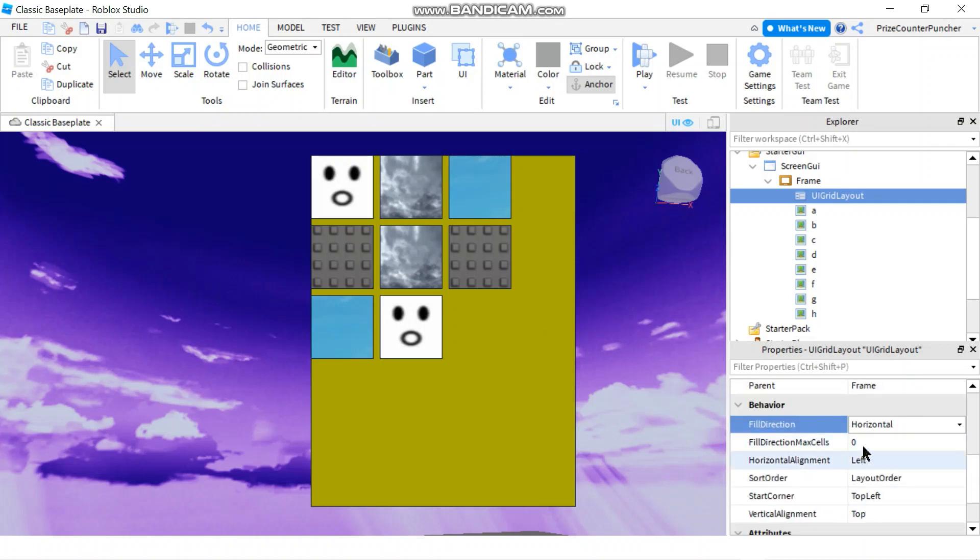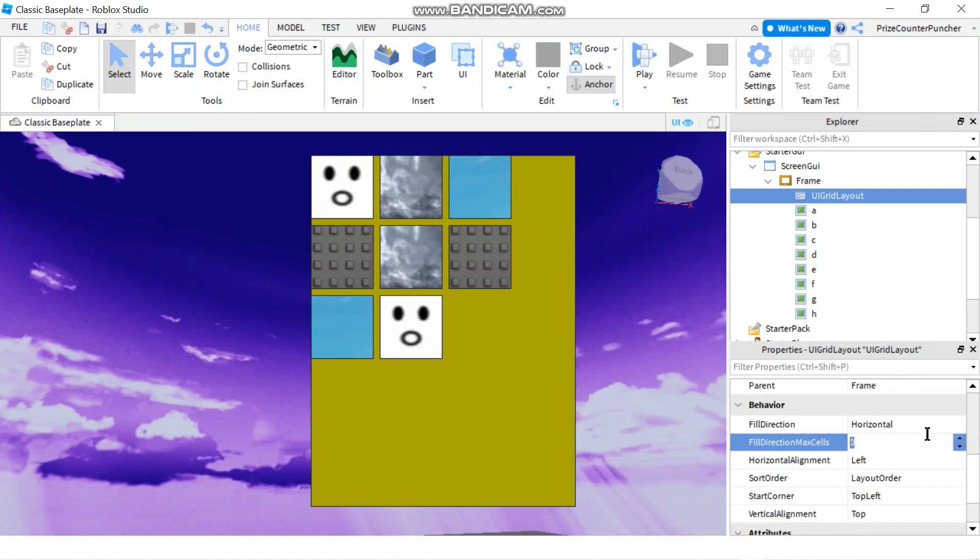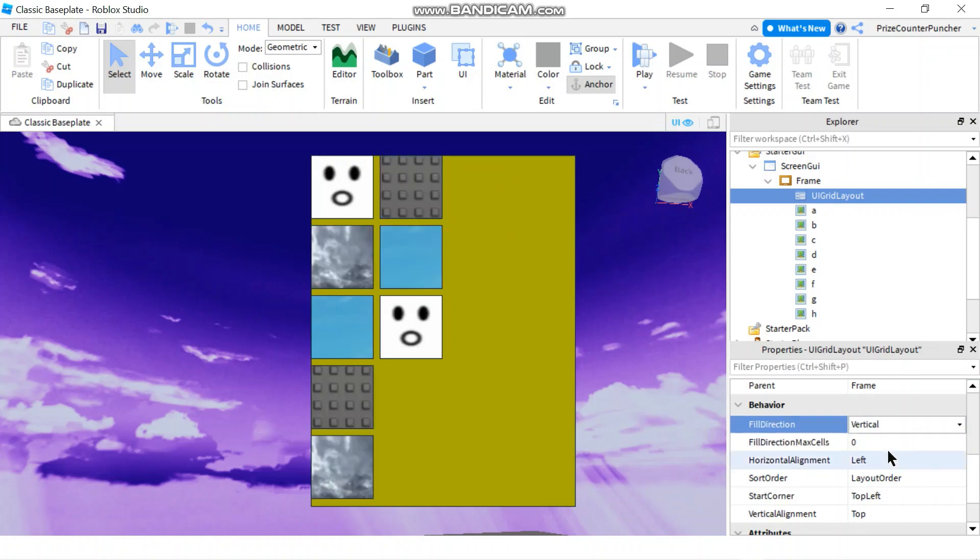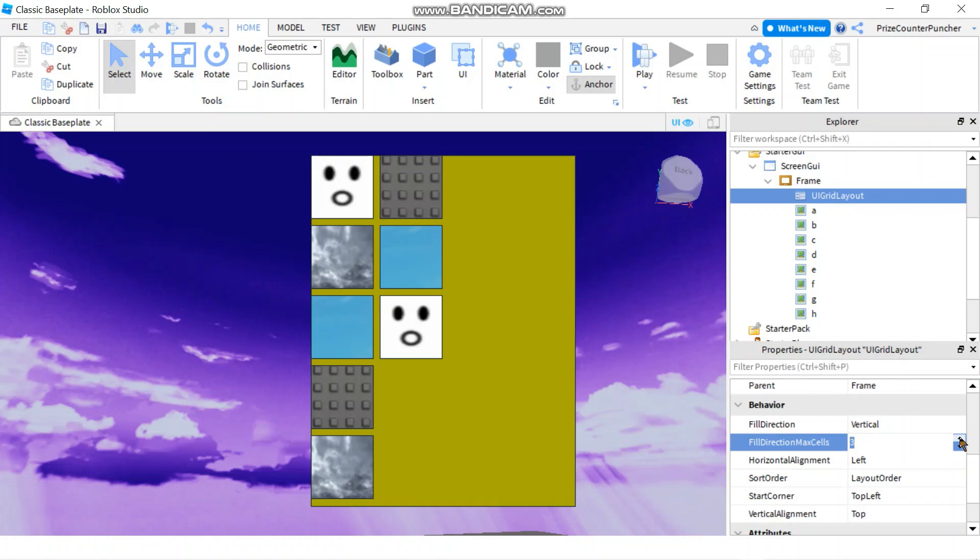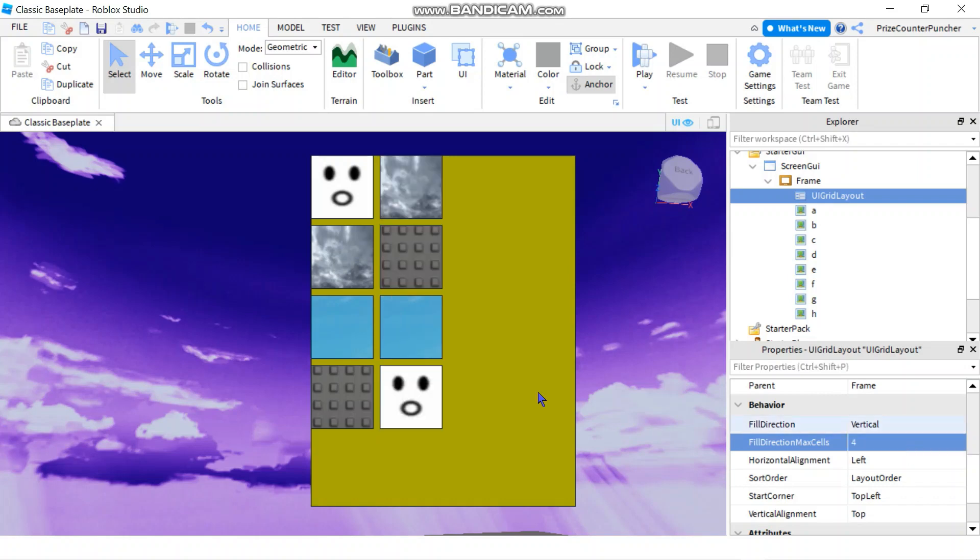The next one is Fill Direction Max Cell. It's zero, so let me change this back to vertical. Now it fills all the way to the bottom. If I don't want it to go all the way to the bottom, I can say only go up to four. So now it just goes one, two, three, four, then it goes back up to the next column.